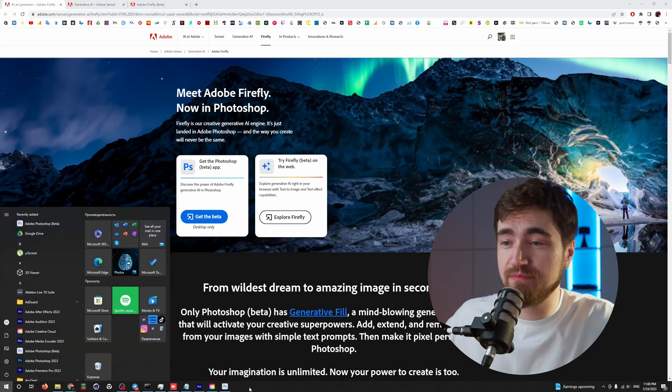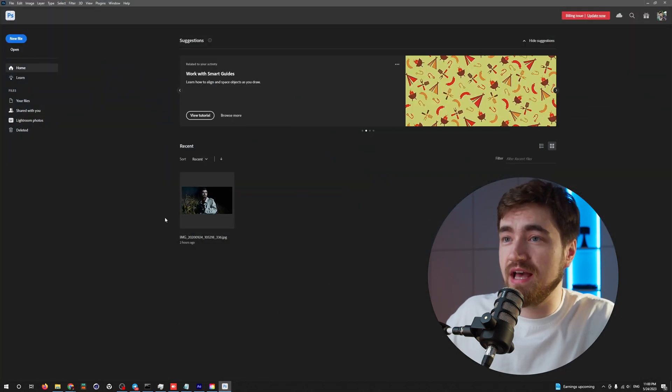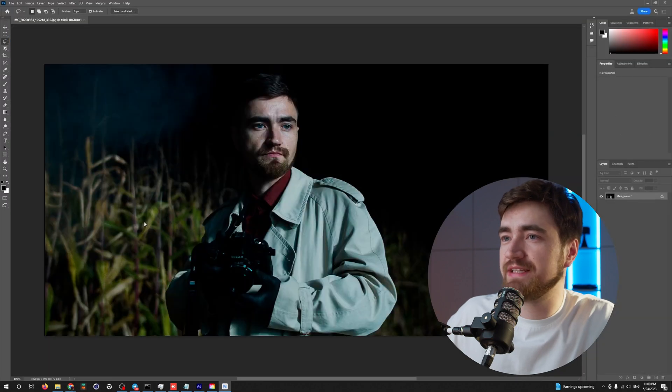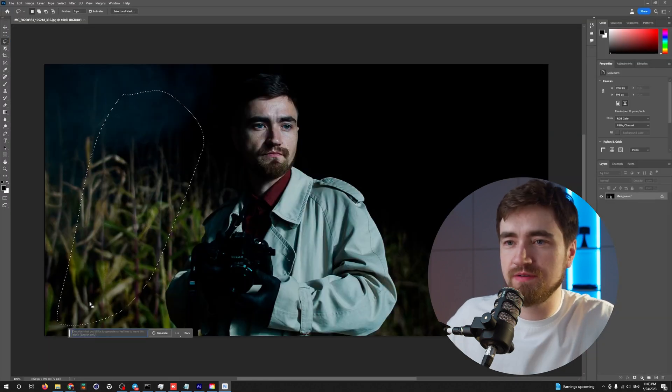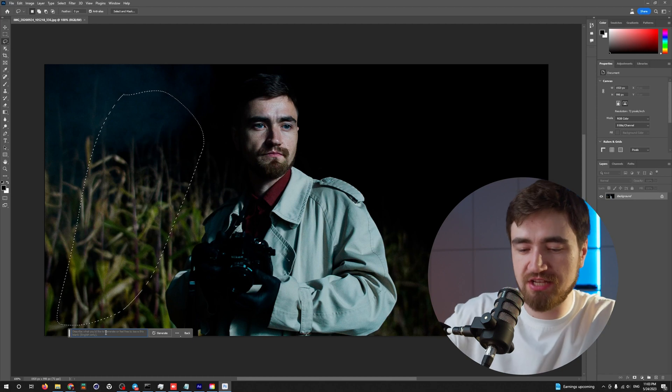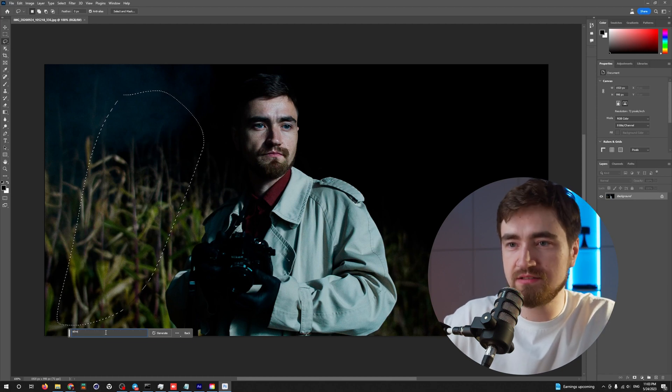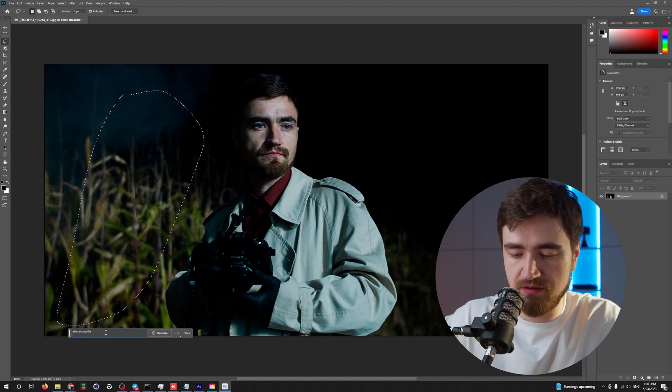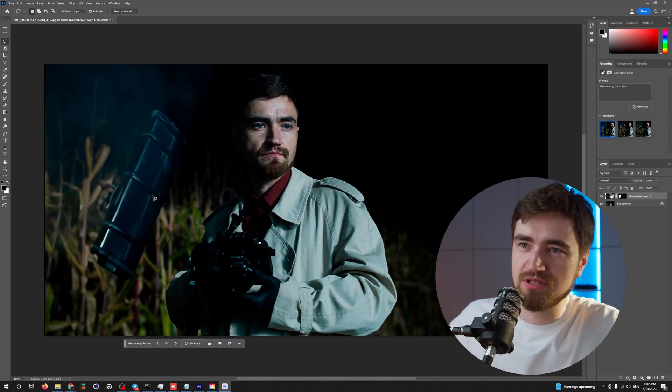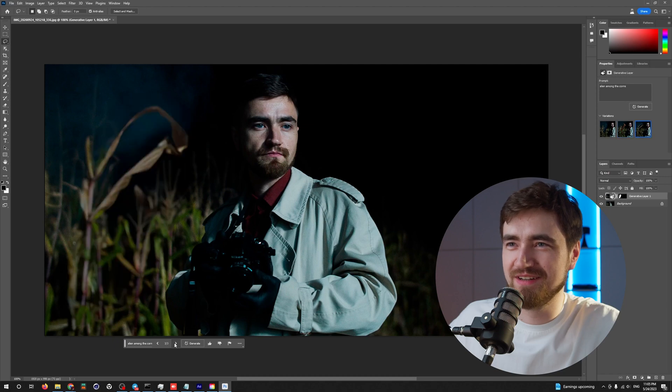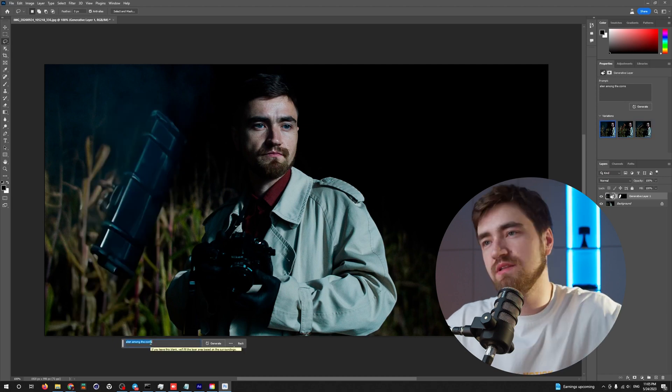So let's jump into the Photoshop. And here is already my picture that I was trying to do some stuff. Draw an area that we want to change and write alien among the corns. What the hell is this? It's very, very bad corn. Nothing happening here.